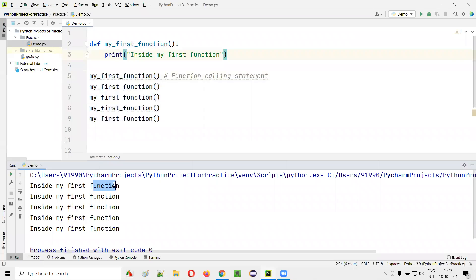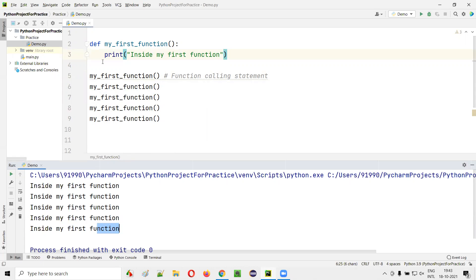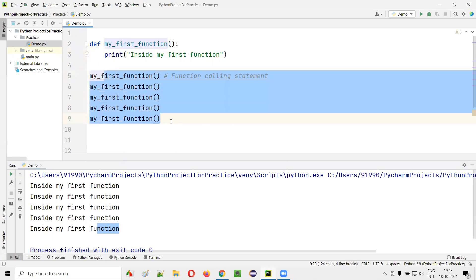This is the result of the first function calling statement. This is the result of the second calling, third calling, fourth calling, fifth calling. So this proves that we can call the same function any number of times.